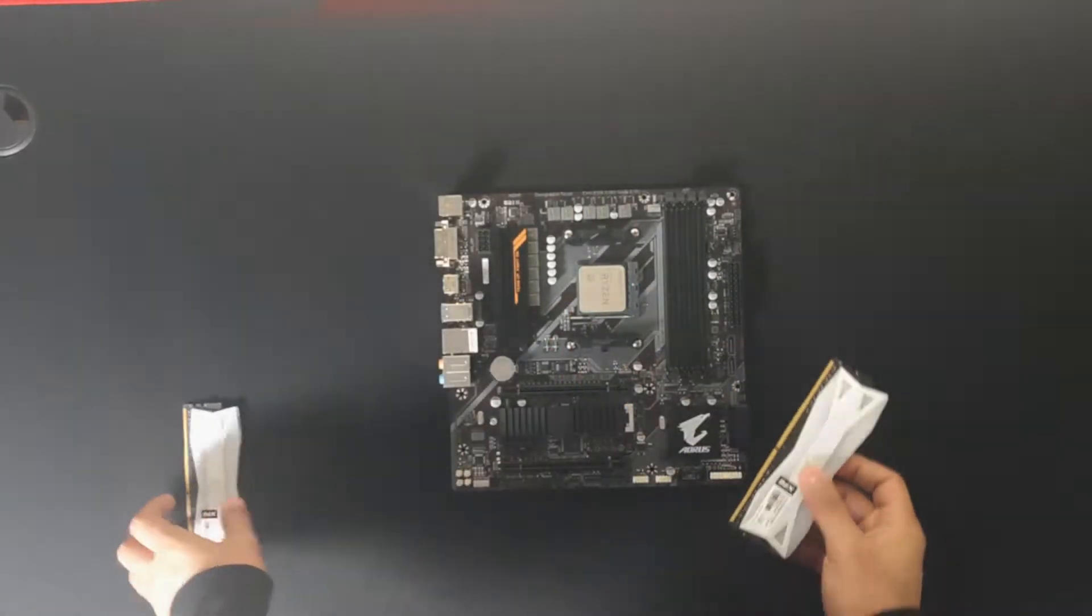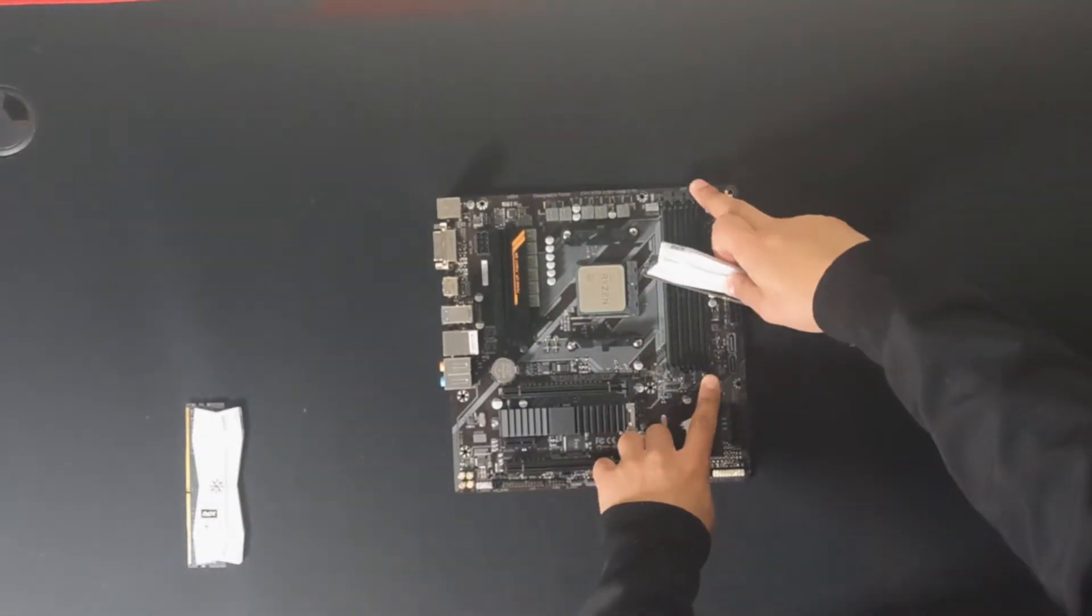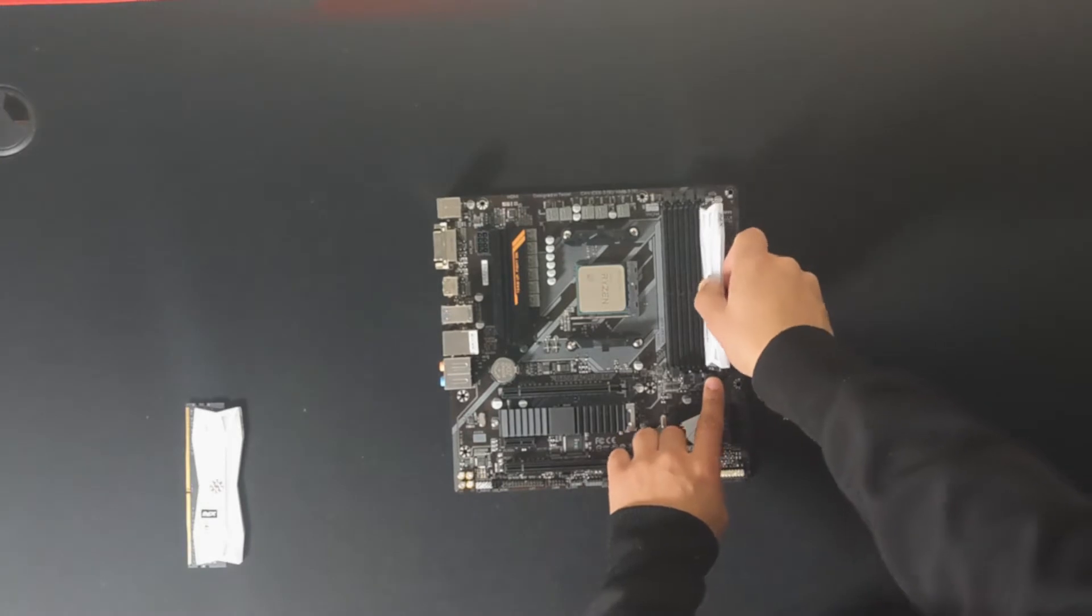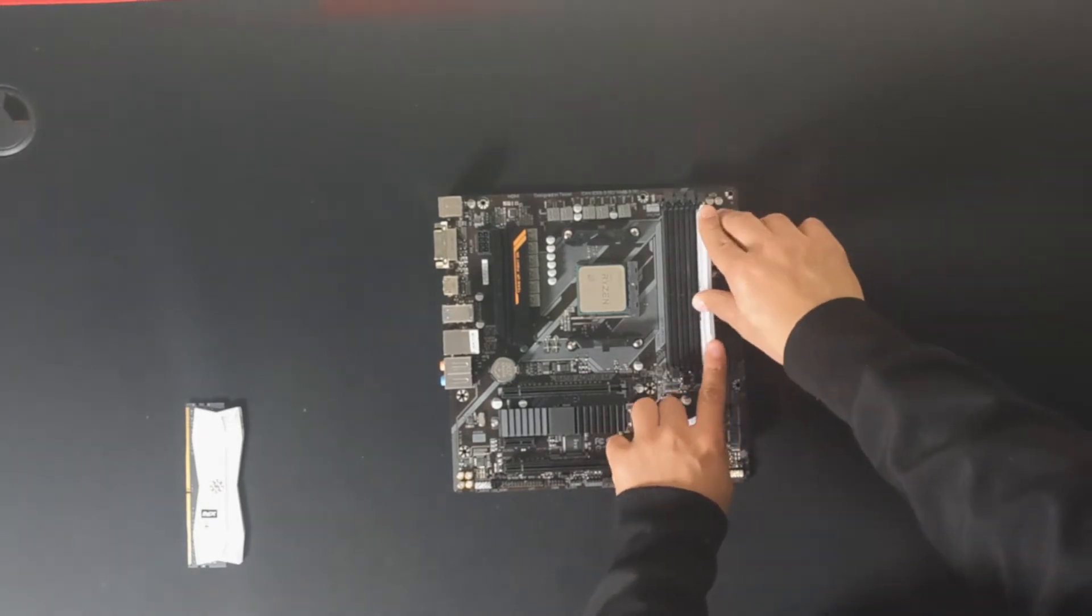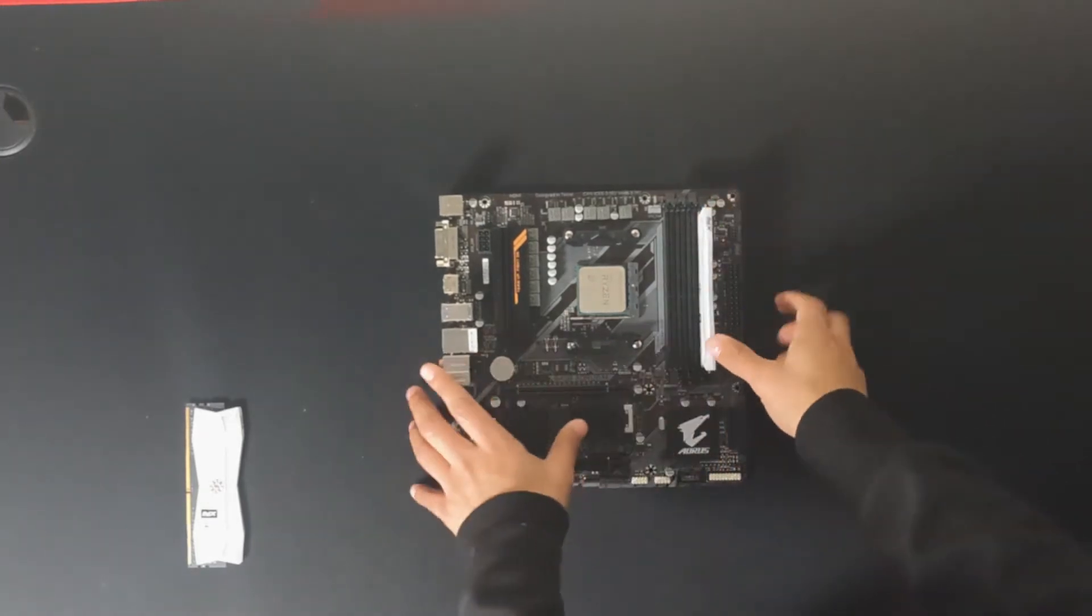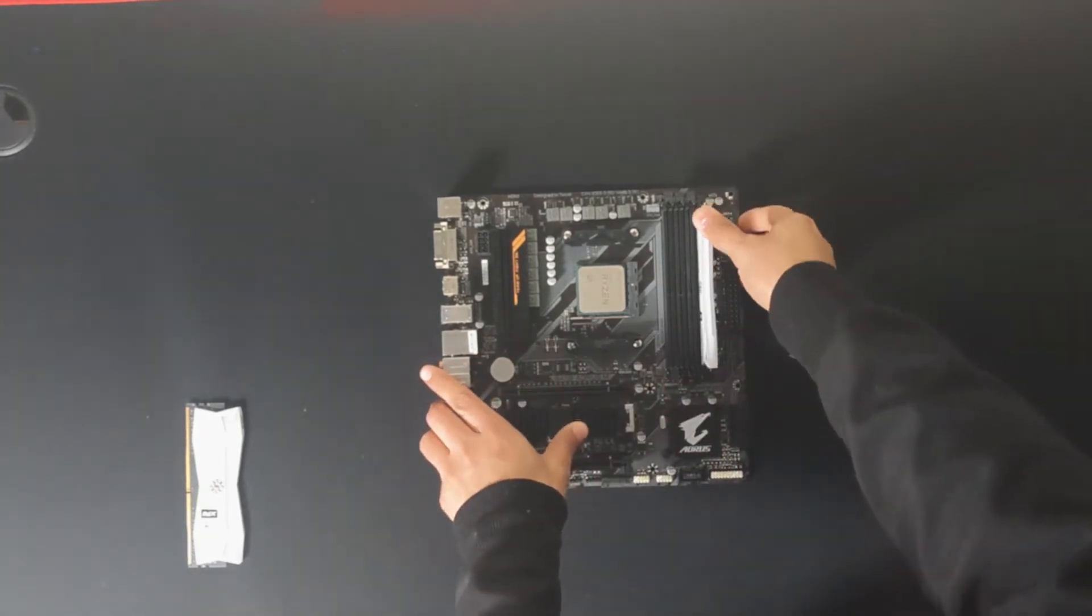Now I'm setting up the RAM in dual channel configuration. Make sure you read the motherboard instructions for the best configuration.